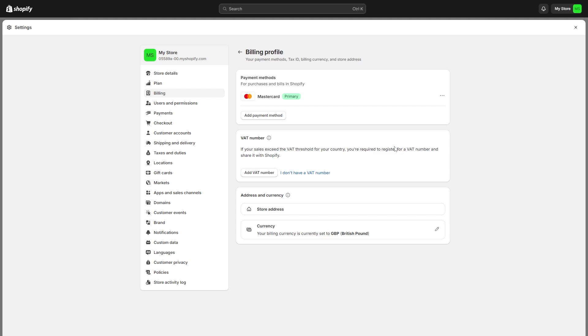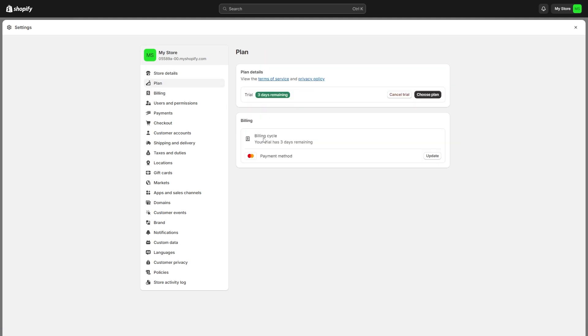If you are happy to do that, you can go over to this tab, which is the second one down. When we click on this tab which says Plan, we get taken to this page where we can see our plan details as well as our billing.